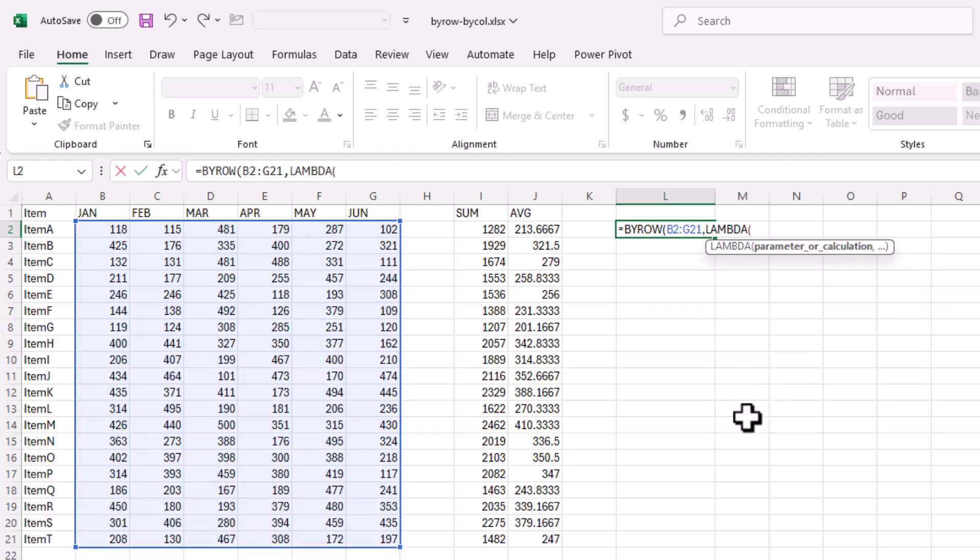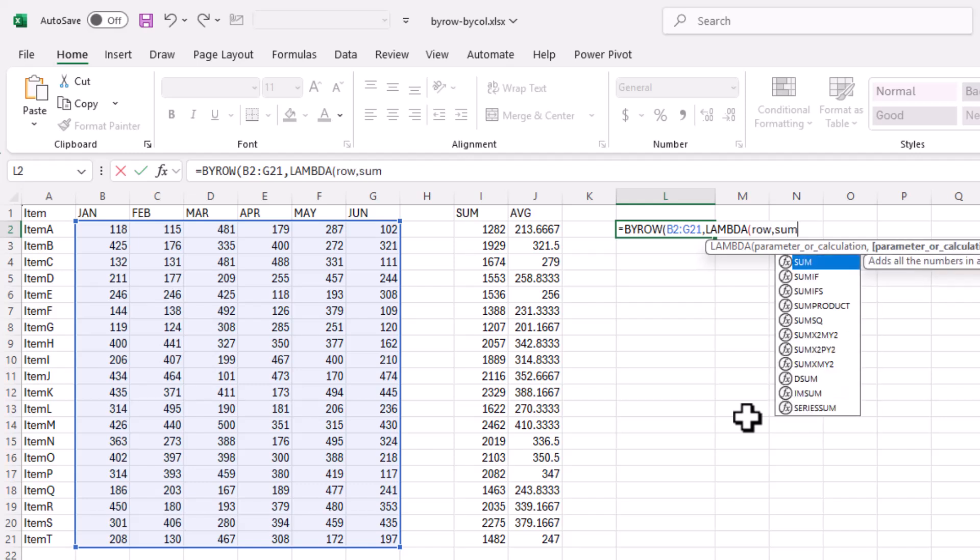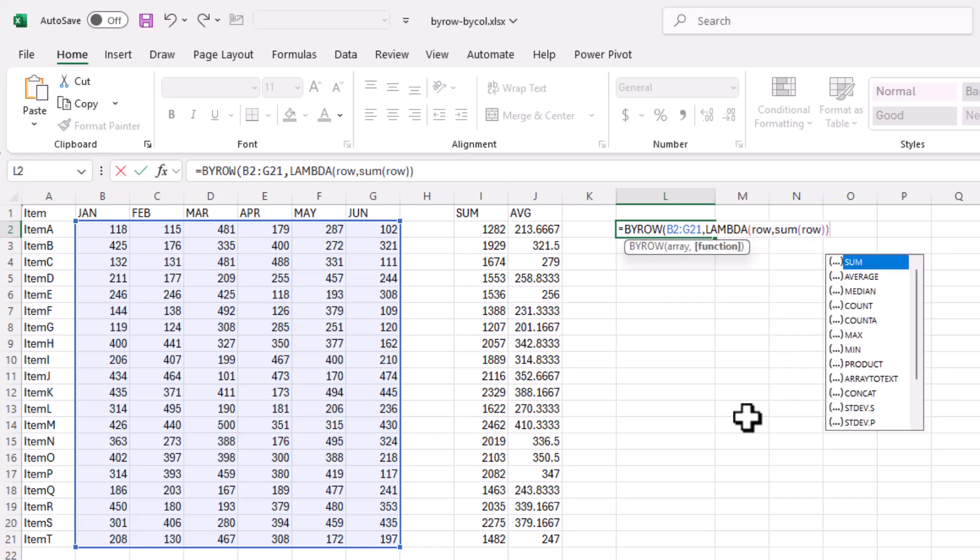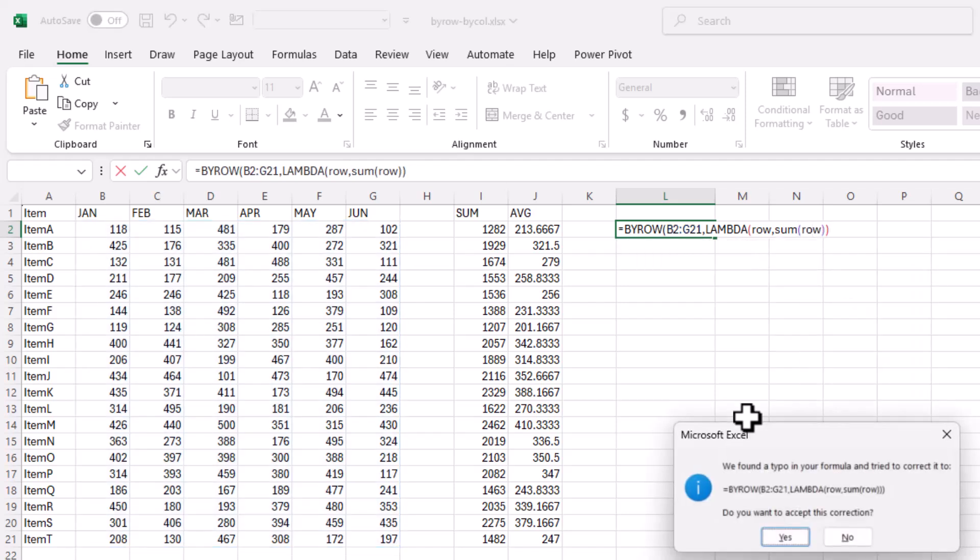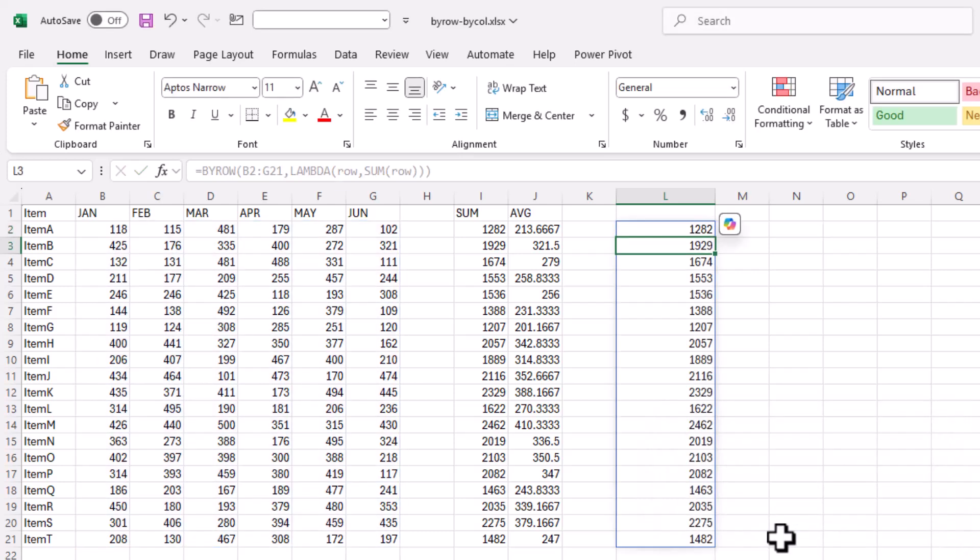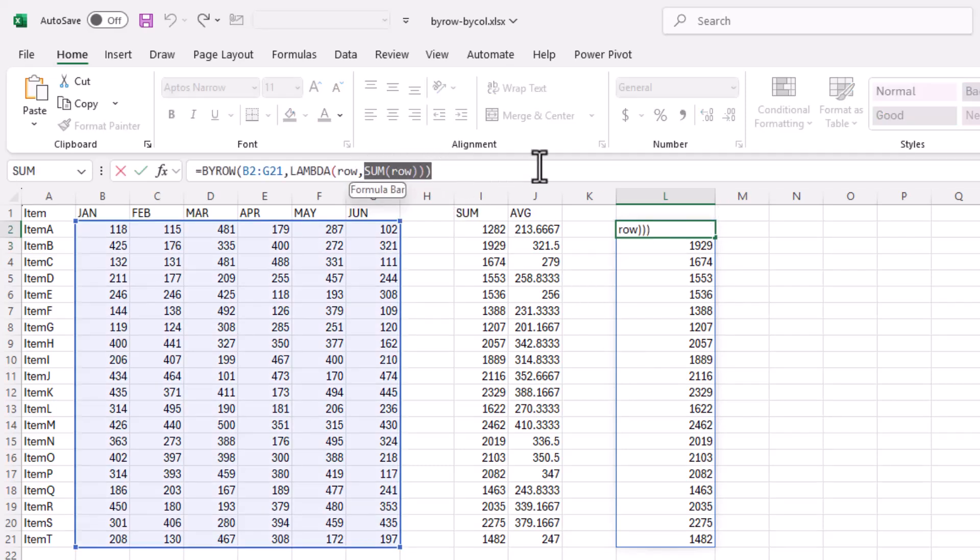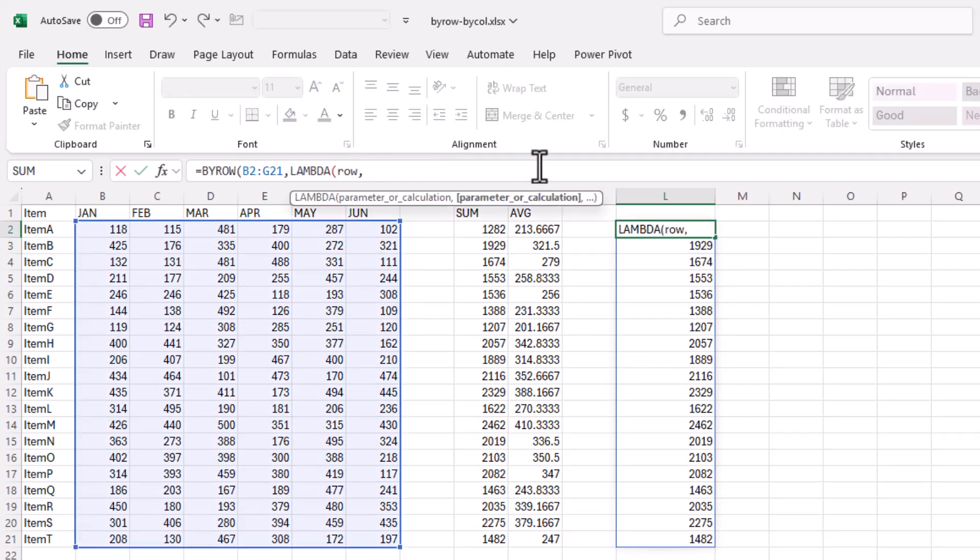I can type LAMBDA or just select it. We can give LAMBDA a parameter name. What do we want to do? We can say sum. Let's sum the row, sum that row that we gave the name to. Close parentheses, press enter. I'll accept that, and it's going to do the same thing.